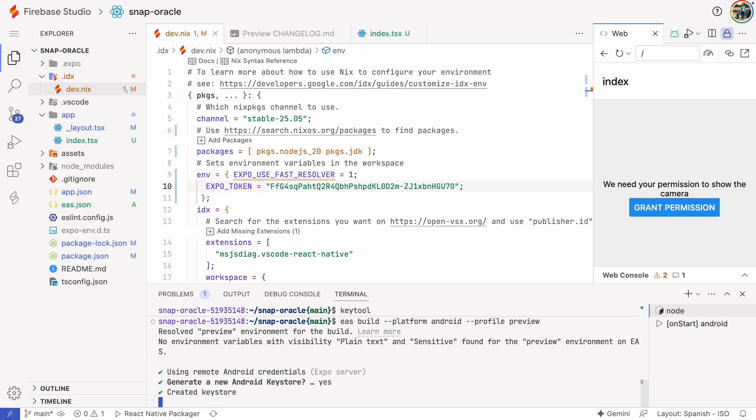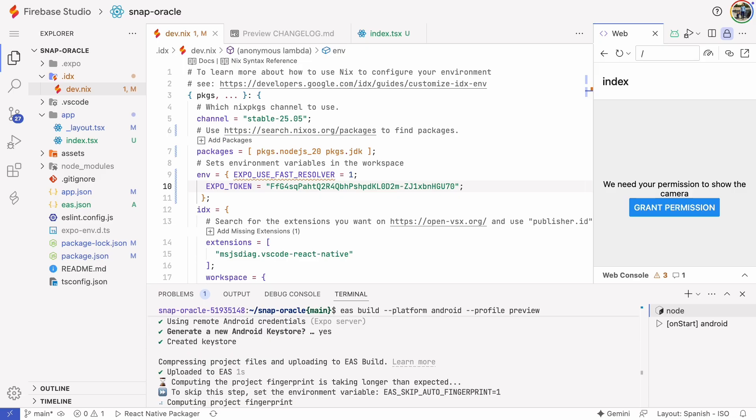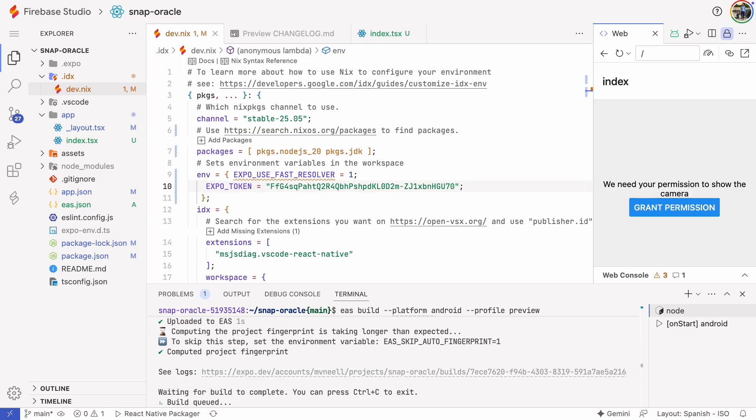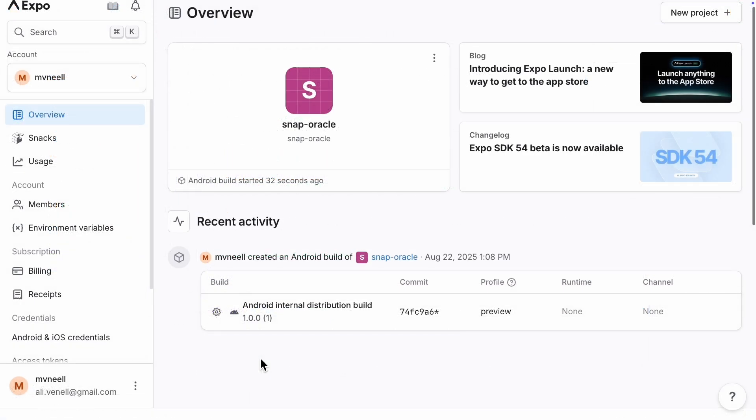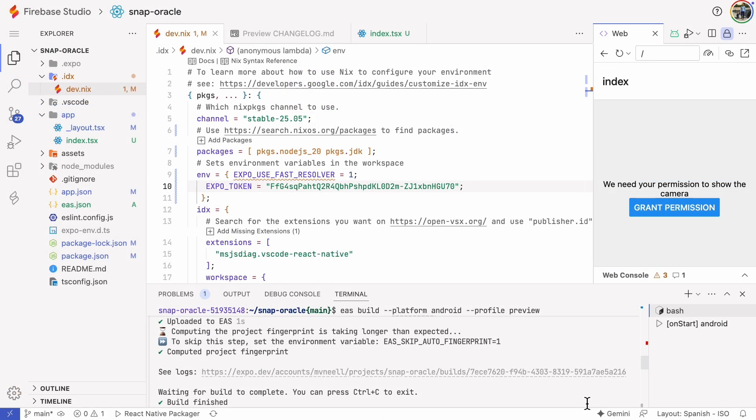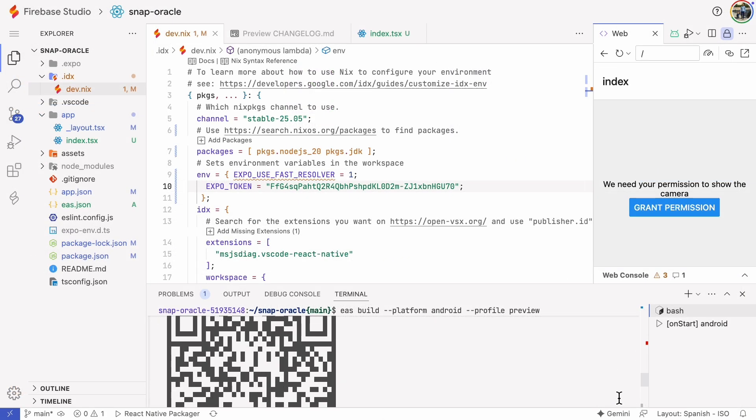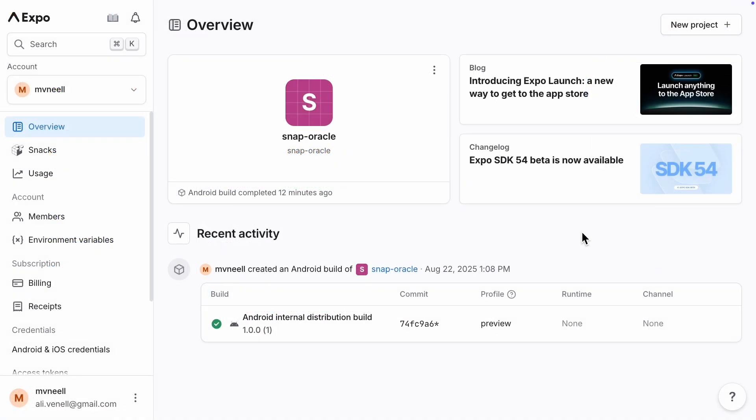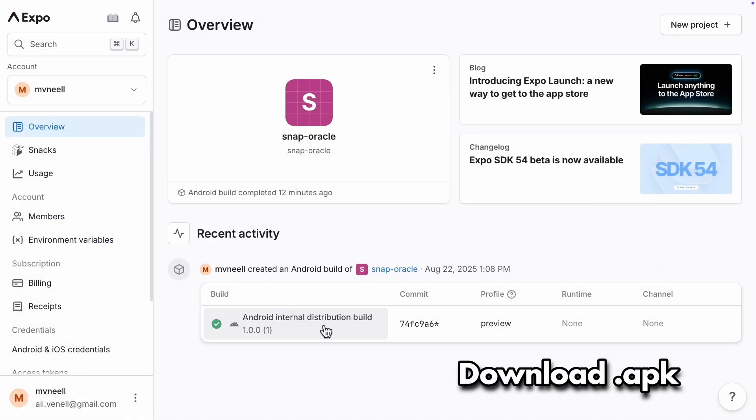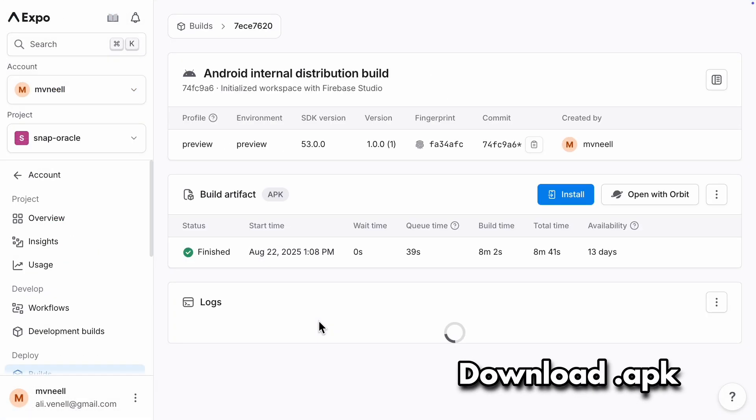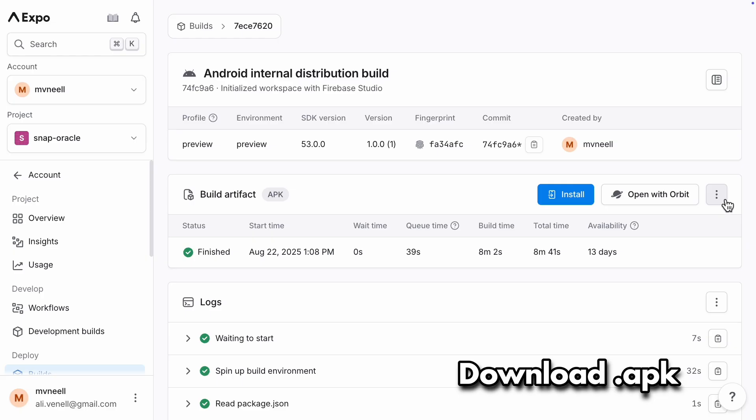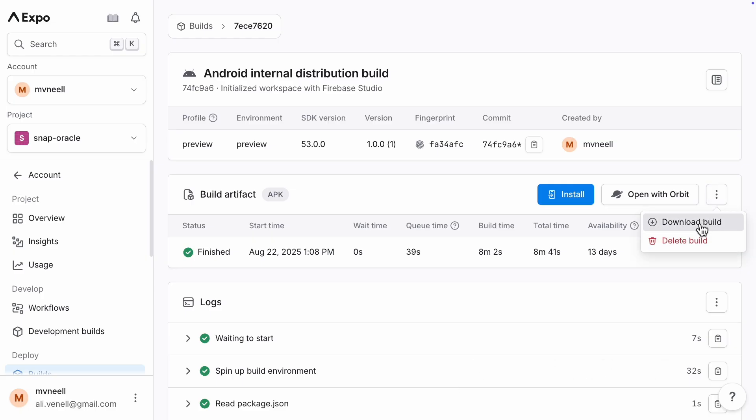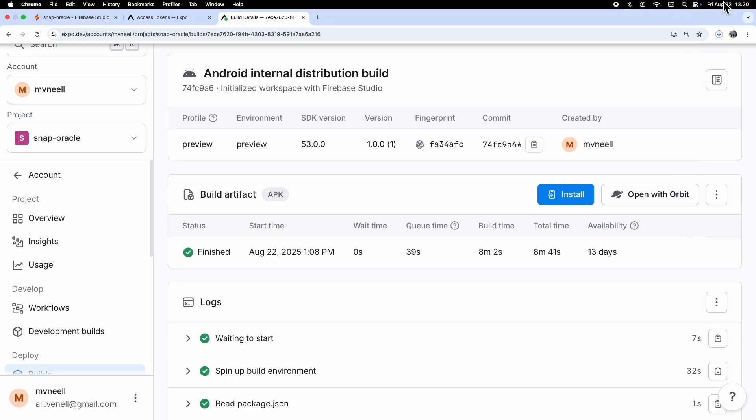The build is starting. Note that this happens in the EAS cloud, so you can go to the expo.dev site and watch your build task running there. The build took about five minutes, and it's ready. Now we can go to the expo.dev site and download the APK file. You can transfer the APK to your Android device with a wire, or by transferring it to Google Drive and installing it from there. Let's try it on my Android tablet.